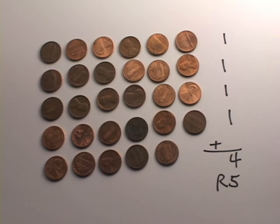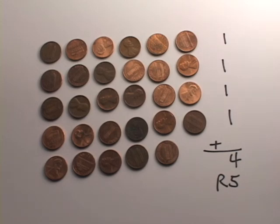Especially if they're a kinesthetic learner, doing something like this, having them actually count the numbers off themselves, count the pennies off themselves, they might be more inclined to see what's really happening here. Anyway, good luck. Hopefully this helps you. Keep your feedback coming.